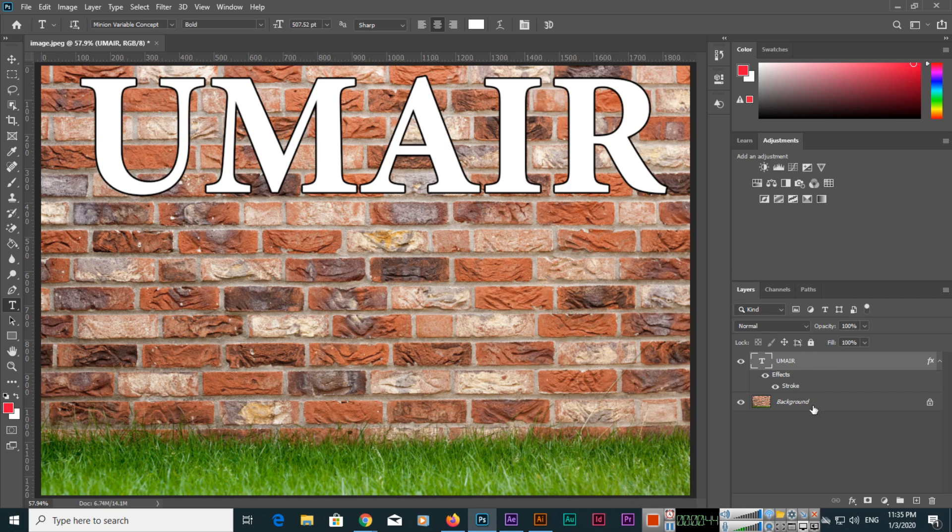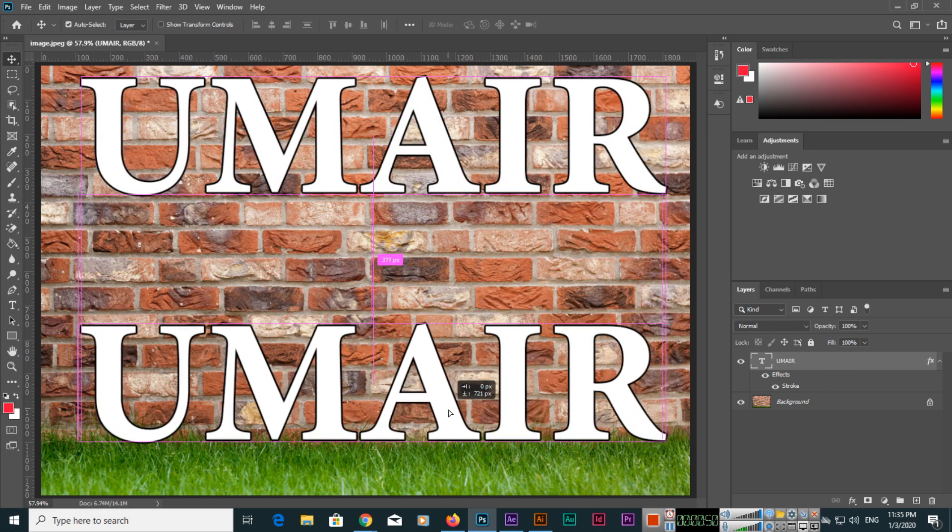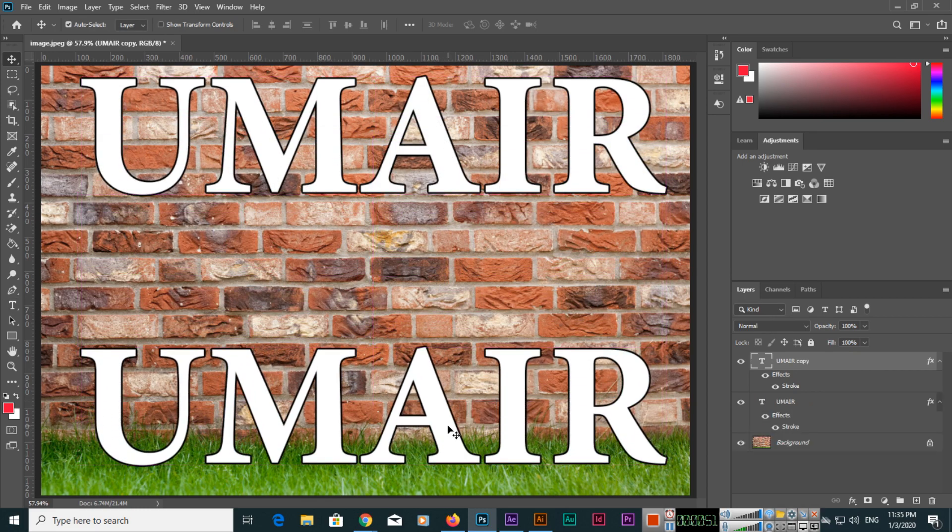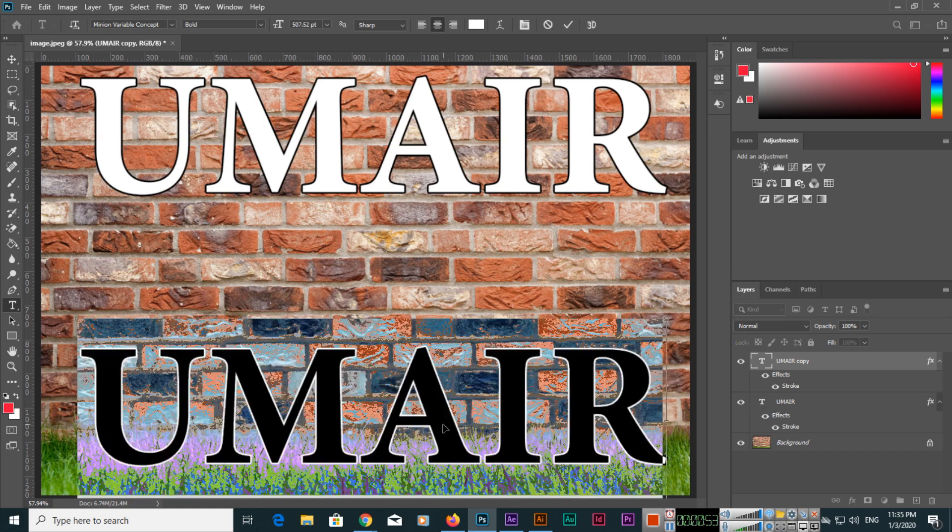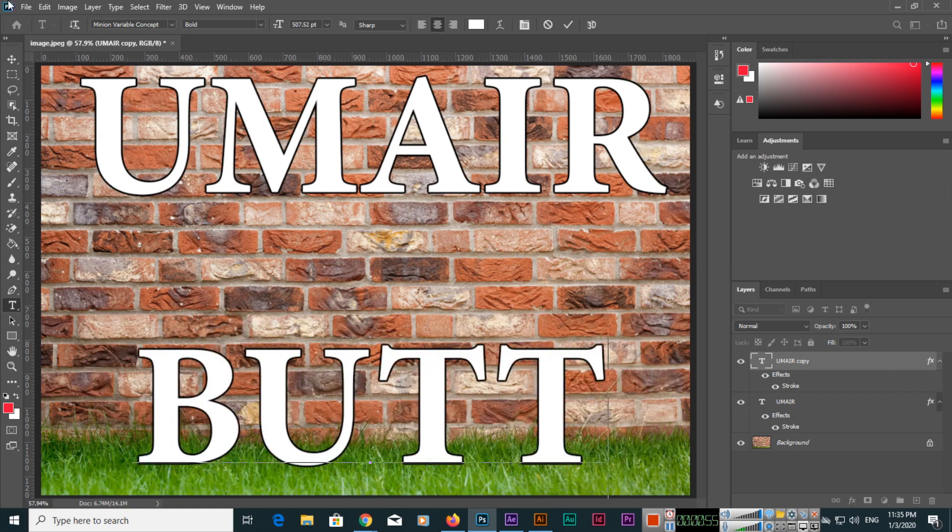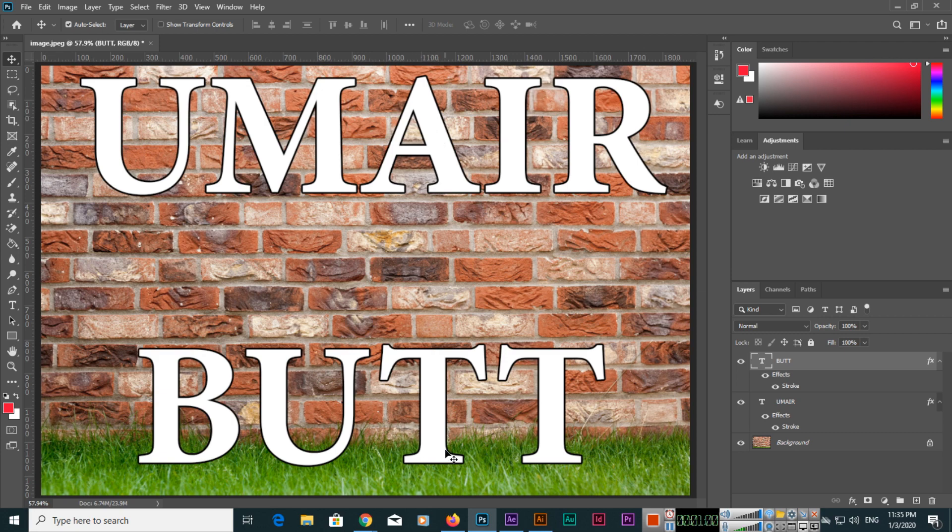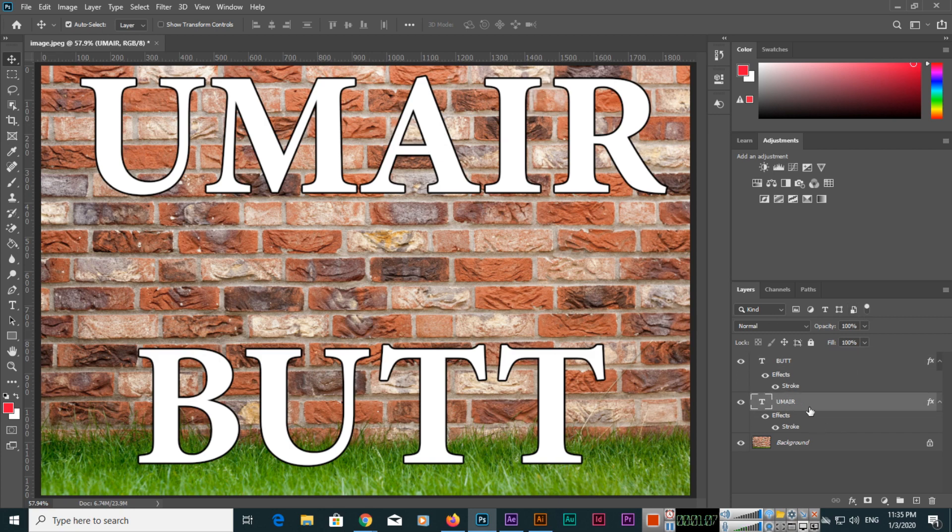Now we have one more layer. The first is the background layer, then we have the text layer. I'll press and hold Alt key to make a duplicate, and here I will type my surname. You can see now we have two layers.